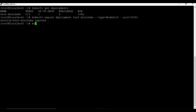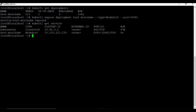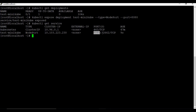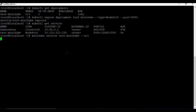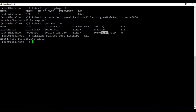Running 'kubectl get service', we can see a new service called 'test-minikube' with type NodePort and port 8080 mapped to 32662. To clearly check the URL to access this service, we use: 'minikube service test-minikube --url'. It tells us we can access this service using the host IP with port 32662 - so we're port-forwarding 8080 to 32662. Let's try to access this from the browser.